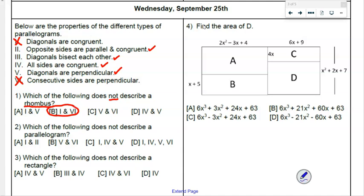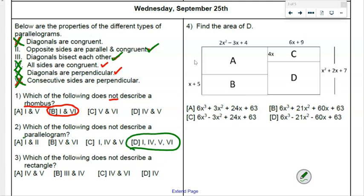Which does NOT describe a parallelogram? Diagonals congruent — not true. Opposites parallel and congruent — true. Diagonals bisect each other — true. All sides congruent — not true. Diagonals perpendicular — not true. Consecutive sides perpendicular — not true. So the answer is D — remember the question said 'do not.'